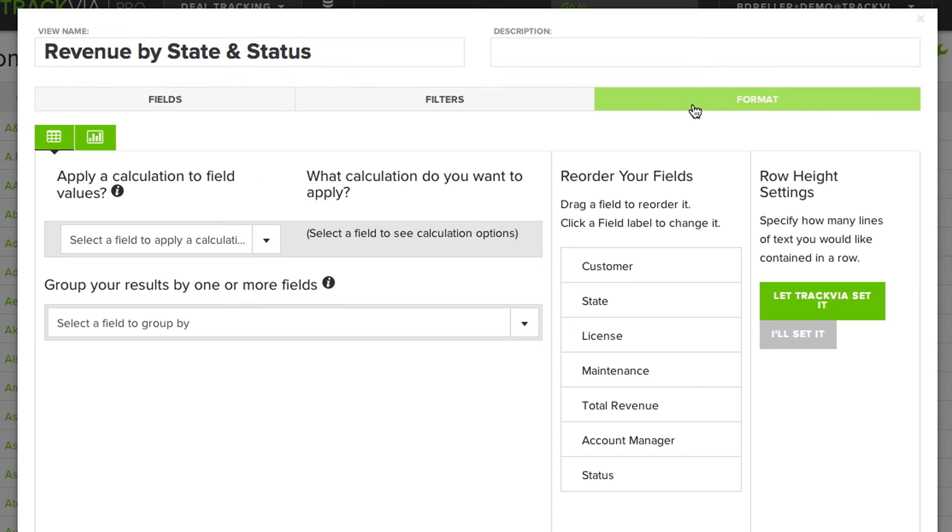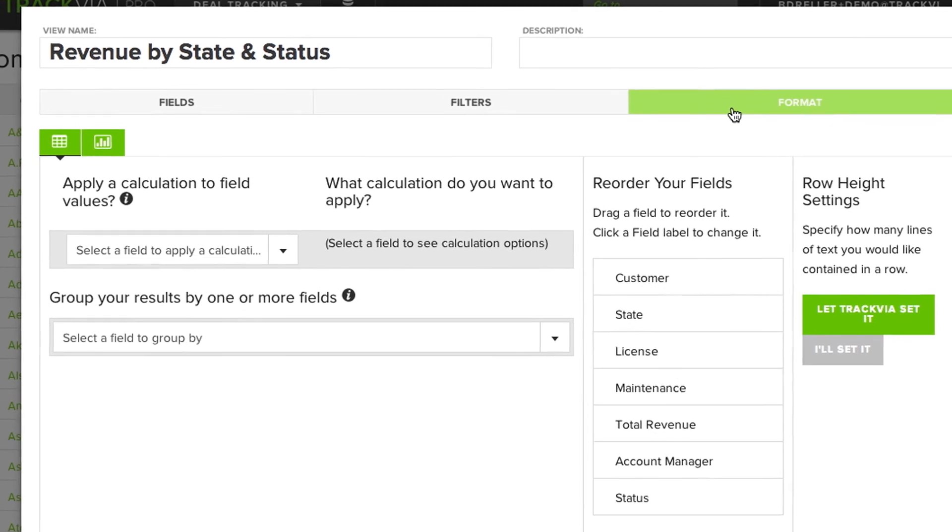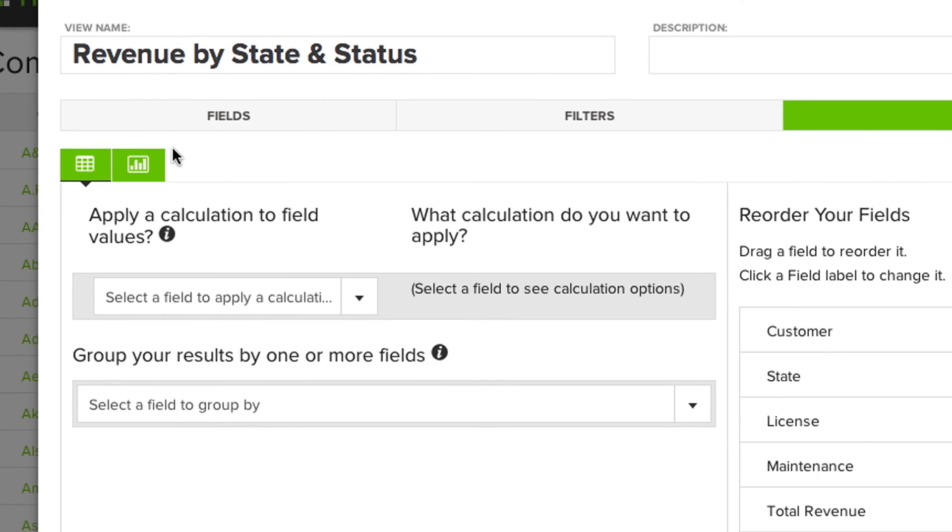Lastly, I want to decide the format of this view. Again, this can be a chart, a grid, a summary roll-up. In this case, let's make it a chart.